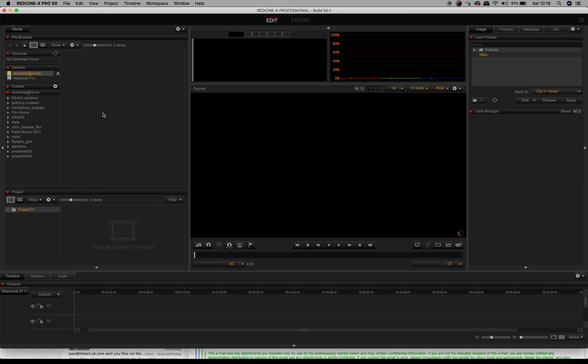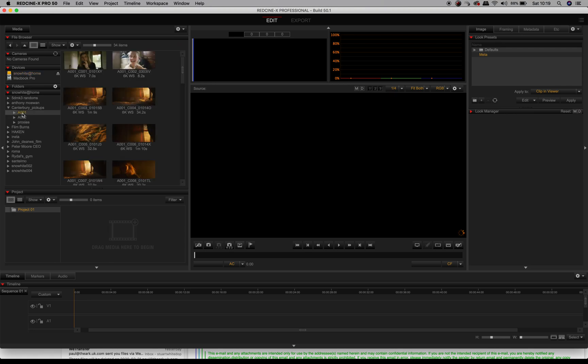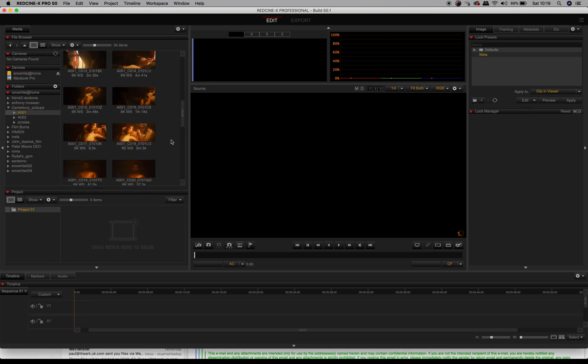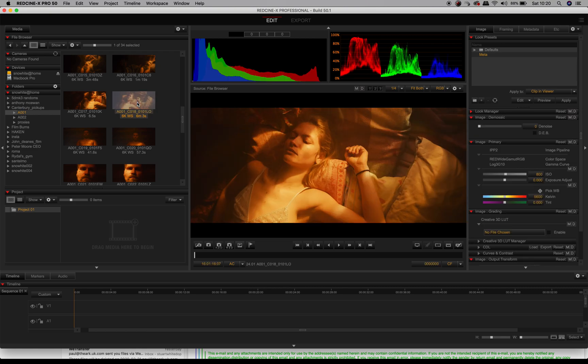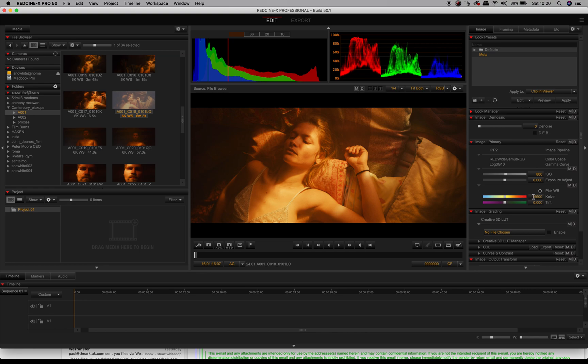You can make decisions after the event, which sometimes happens when people change their mind about the aesthetic of things. What we're going to do is have a look at some footage that I've shot. I've deliberately chosen these ones because as you can see, they're super warm, like double warm shots at 5600 Kelvin.